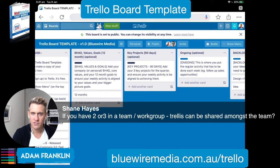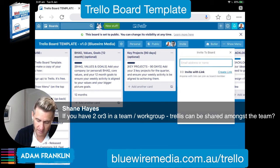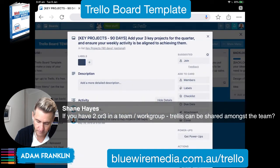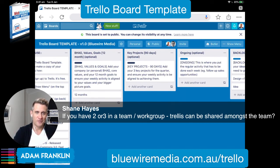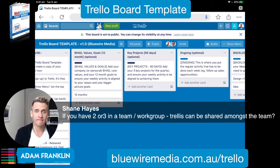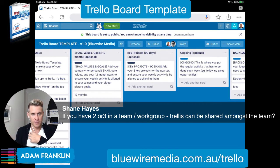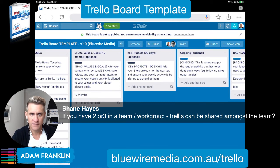Question from Hazy: if you have two or three in a team or work group, can Trello be shared amongst the team? Yes, absolutely. If you wanted to invite somebody to this particular Trello board, you hit the Invite button, enter their email address, and it can be a public board or a private board. This one's public because I'm sharing it with you — normally they're private. You can have multiple people collaborating: a client, yourself, someone on your team, a third-party agency or advisor — they can all come and collaborate on the board together.